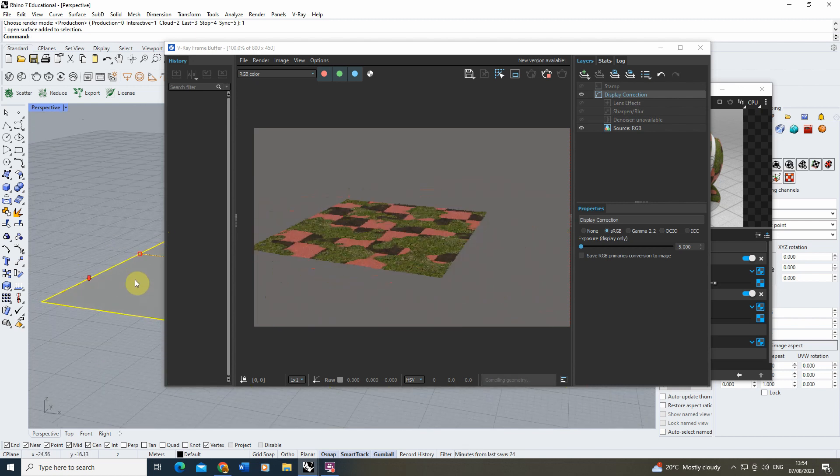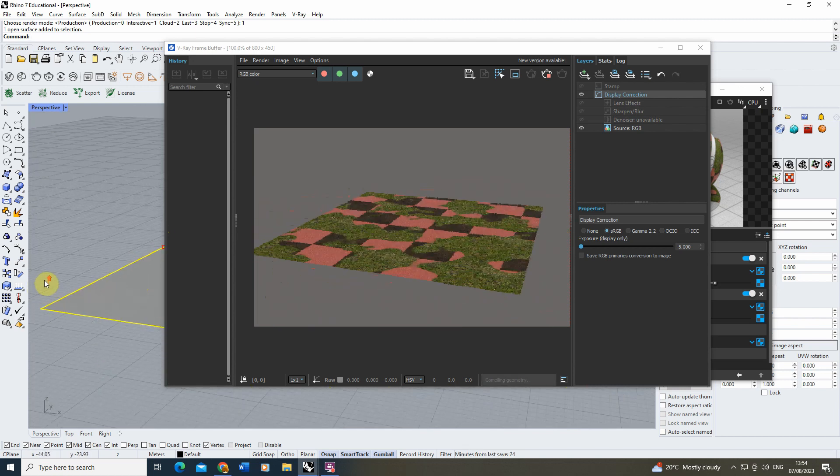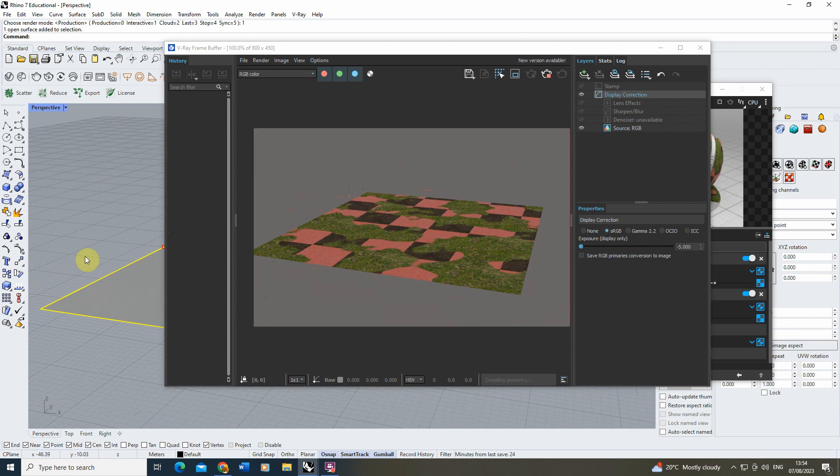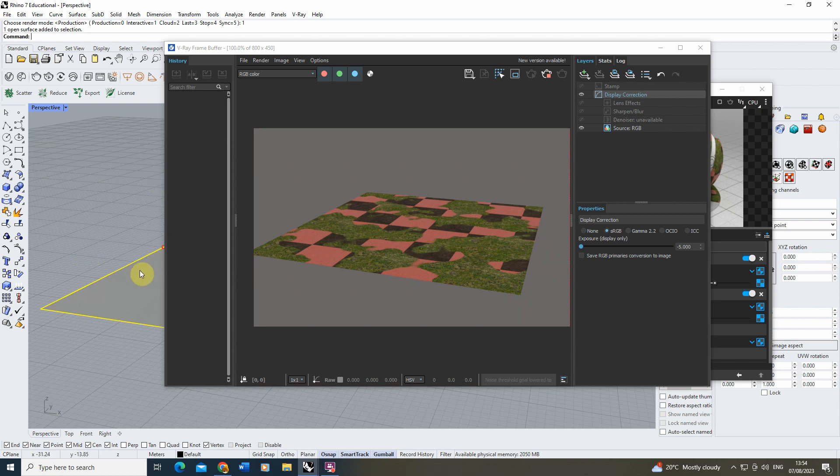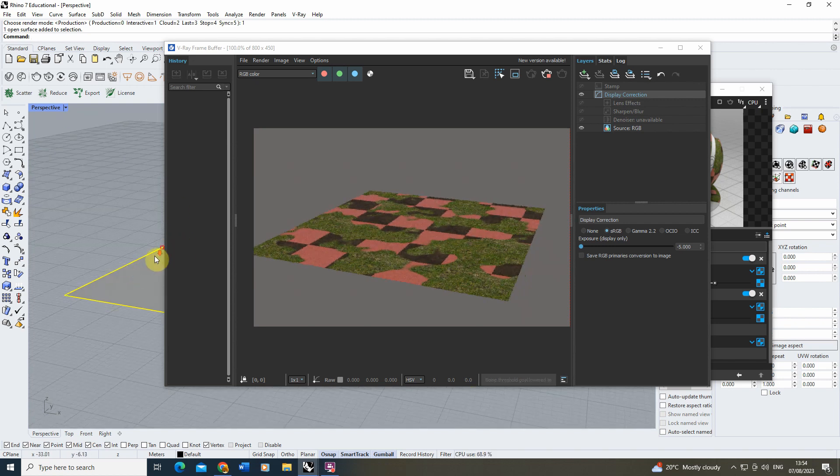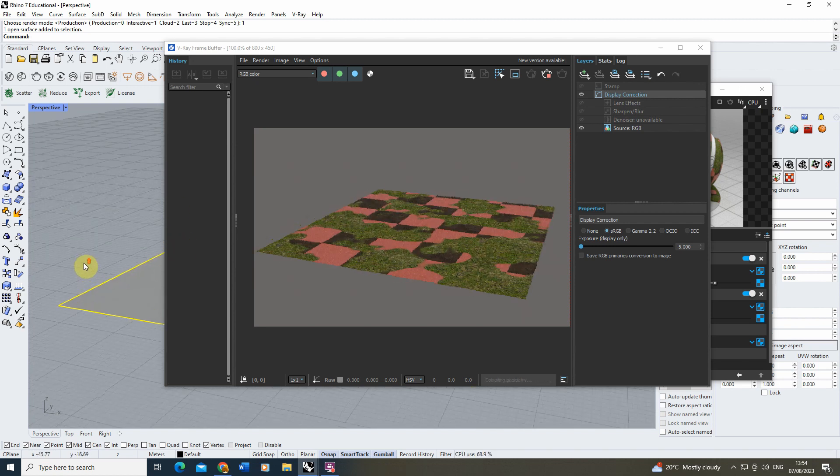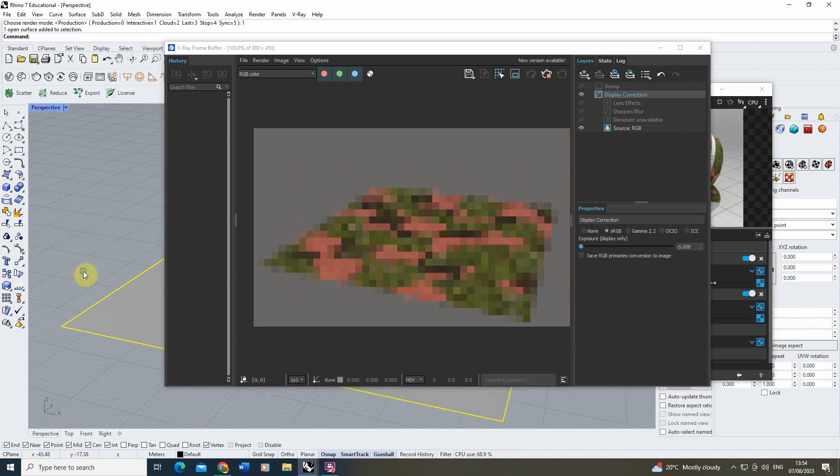We have three different materials being applied to one object using this blend material, and that's kind of the power of these blend materials in order to create very unique looking material finishes to your objects which might be a mixture of lots of different materials you've created.